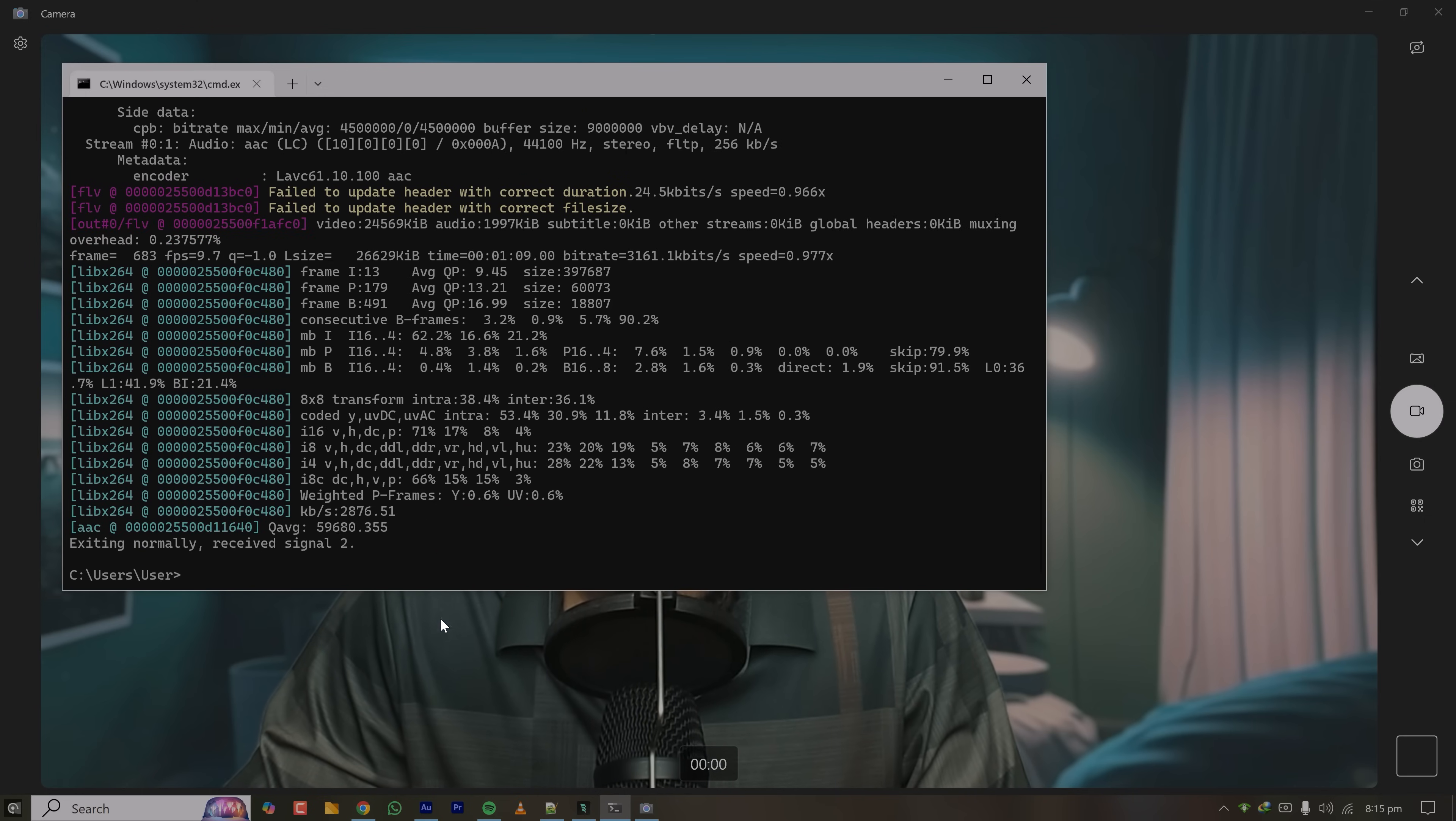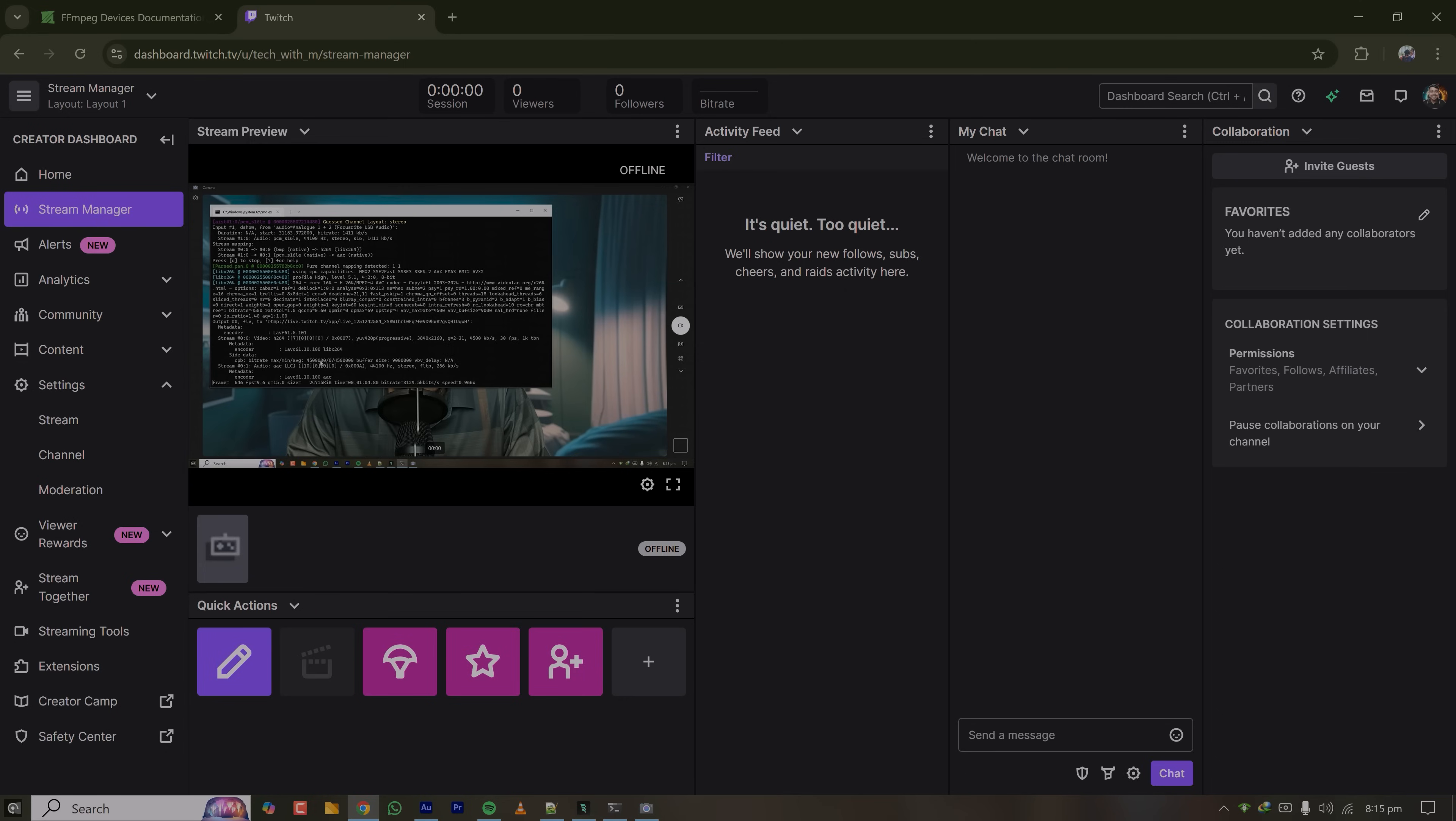So I'm closing my streaming to Twitch and it will stop streaming. Yeah, I'm offline now, so the streaming is closed. FFmpeg is a very versatile tool for doing anything related to audio, video or any kind of media.